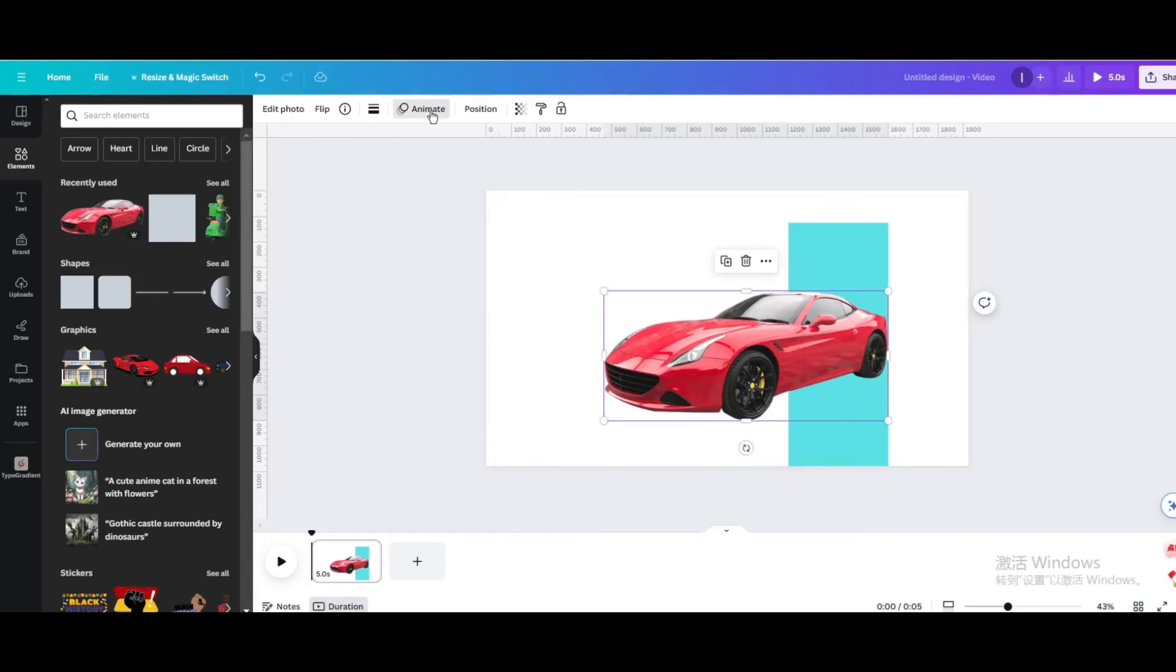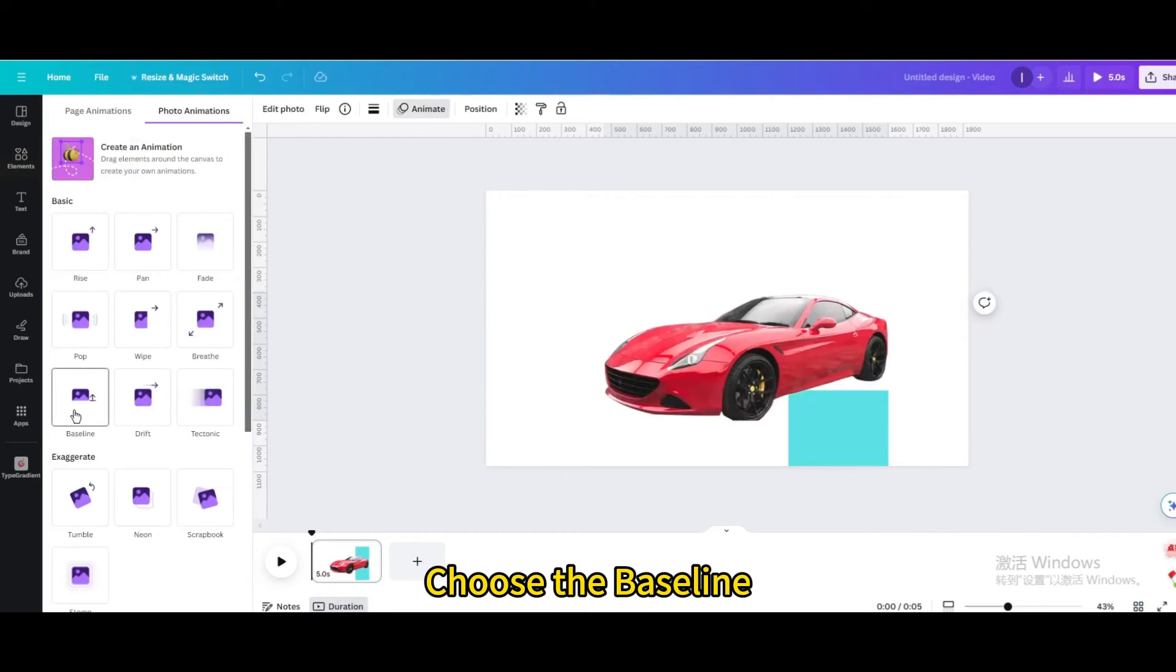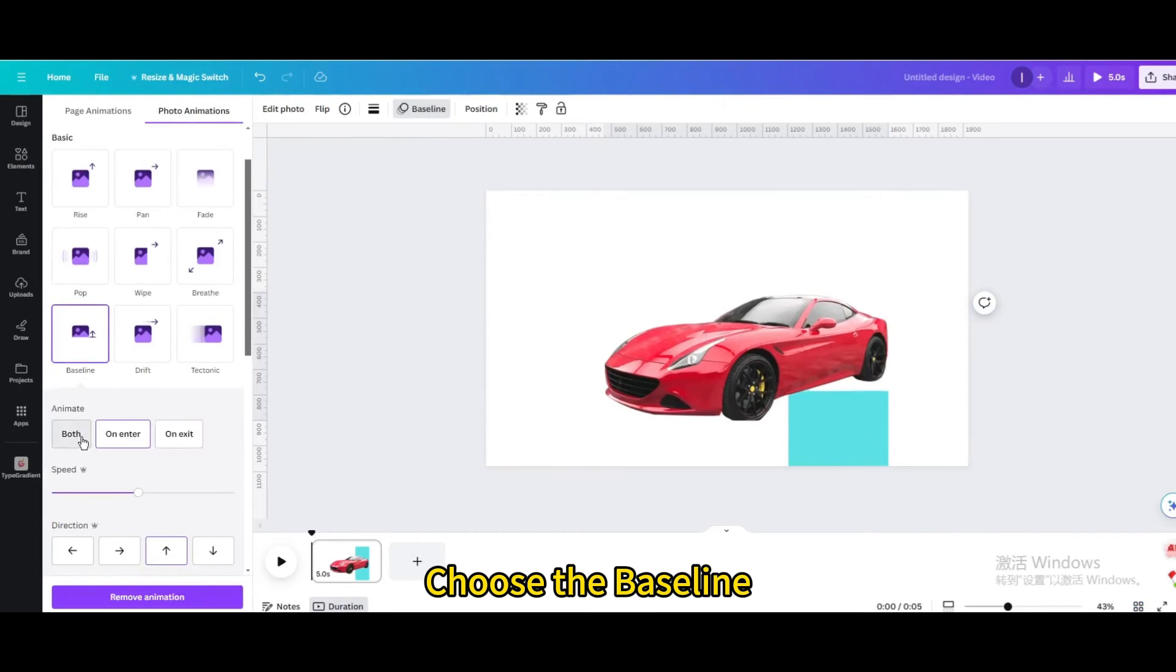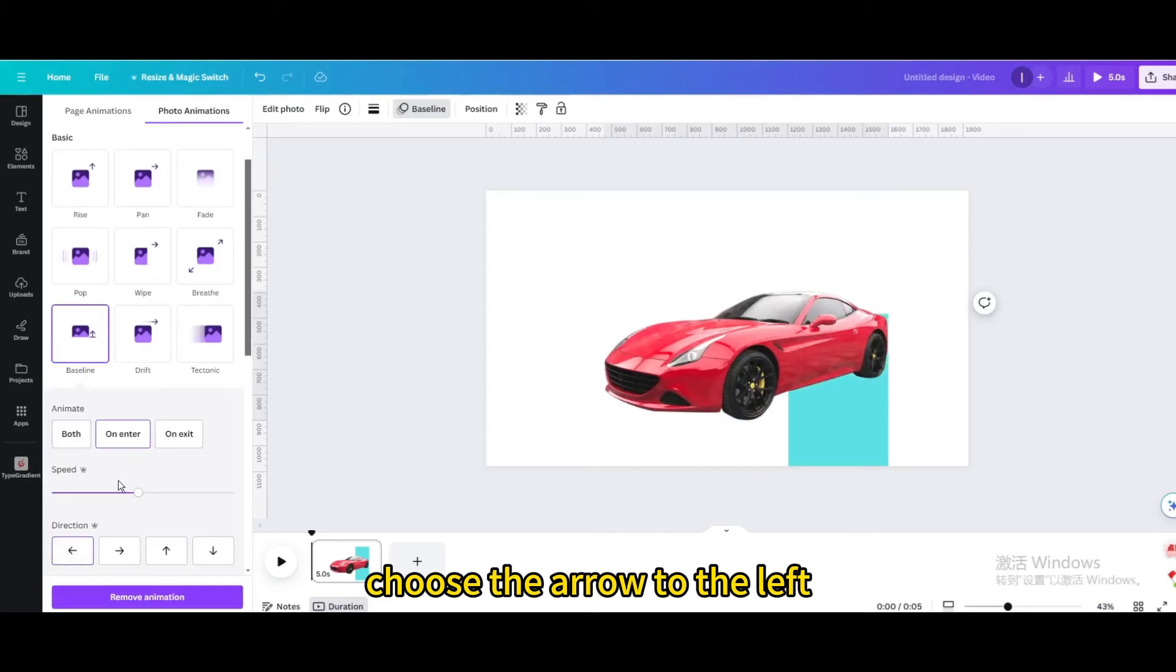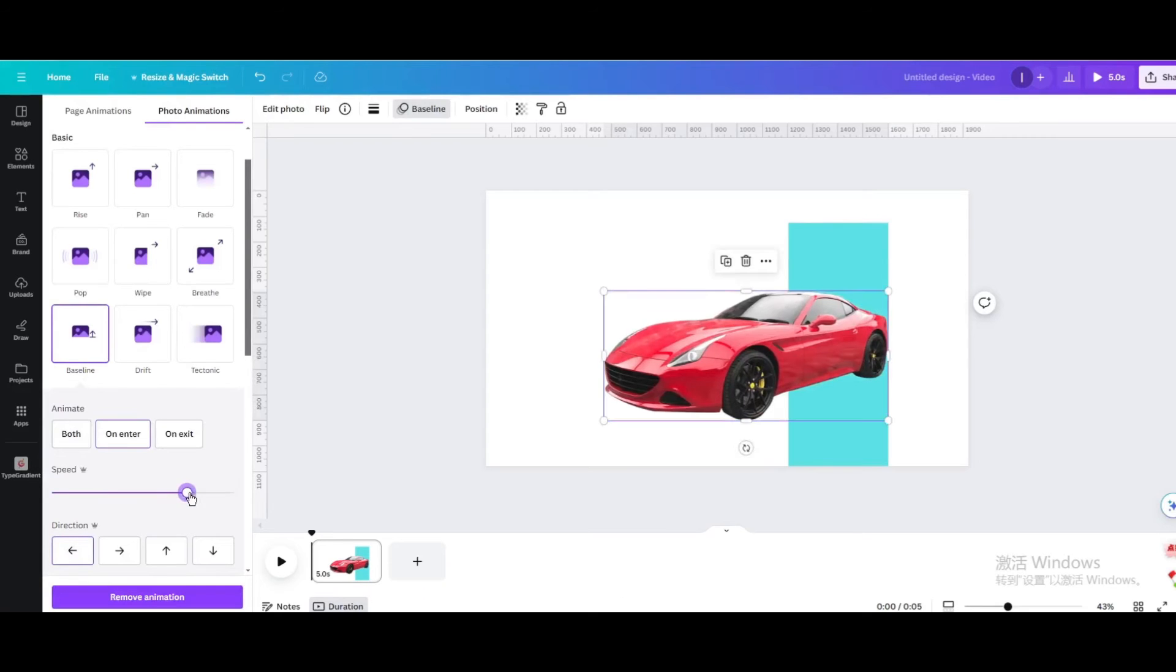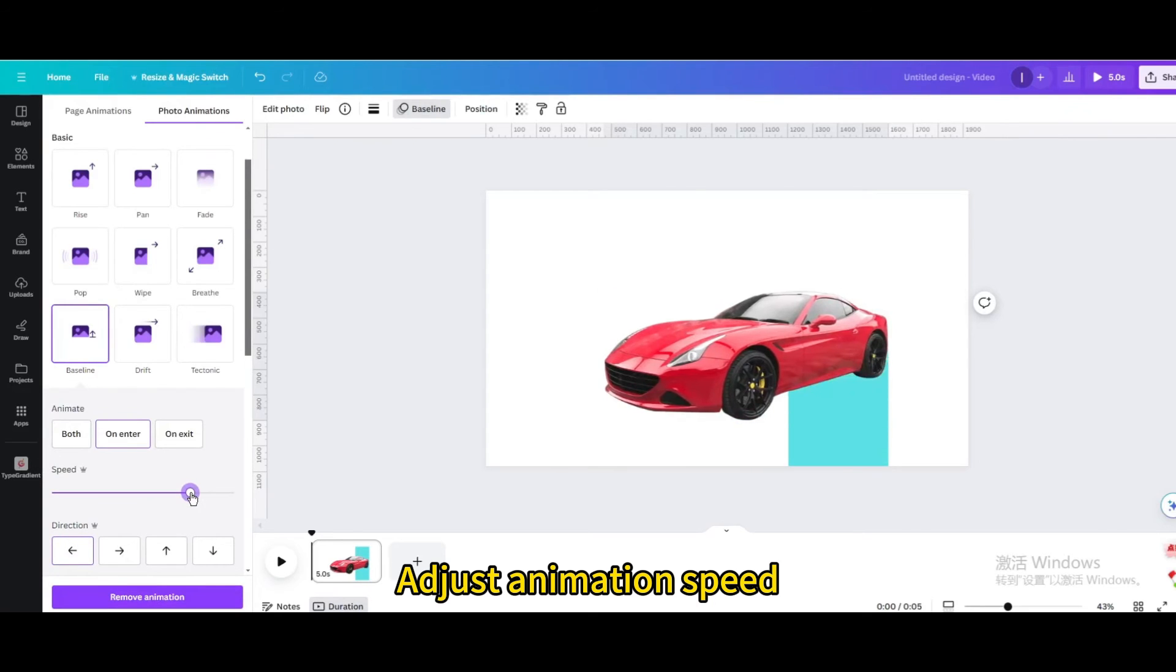Go to animate. Choose the baseline. Choose the arrow to the left. Adjust animation speed.